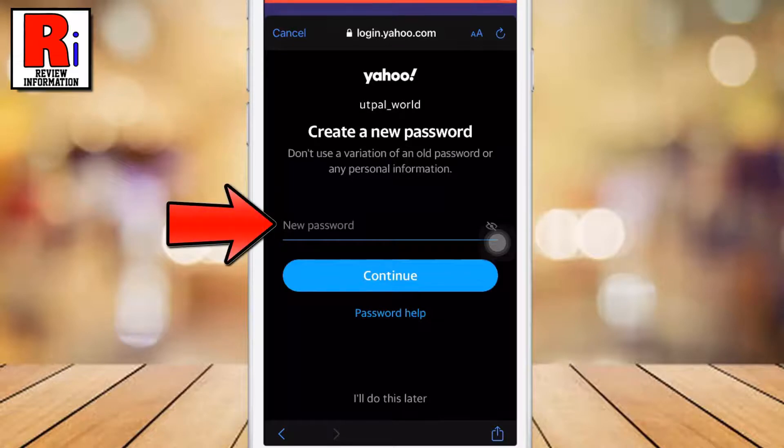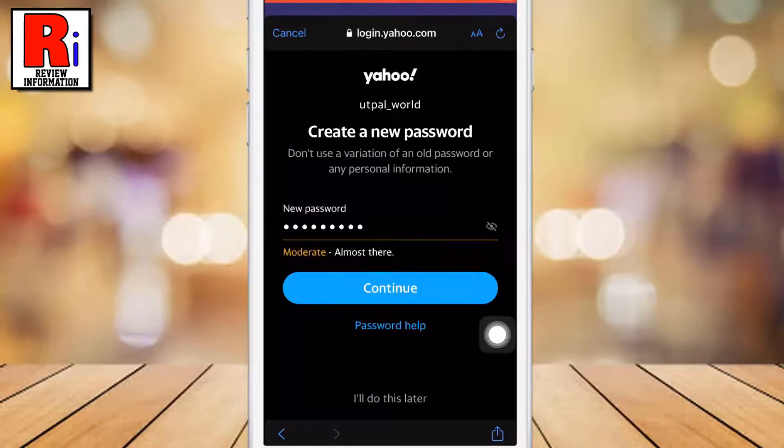Now create a new password for your account. After that, tap on Continue.